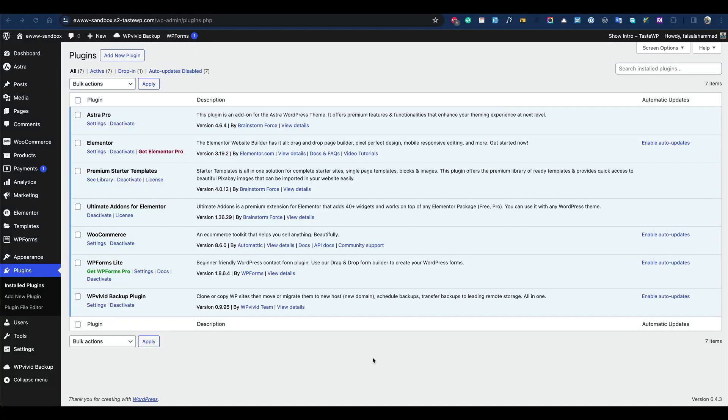Hi there, so today I'm going to compare three image optimization plugins which come free. Let's see how they work and which one performs the best and optimizes images in better quality.